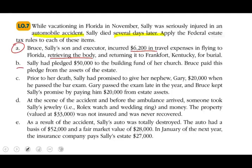Situation B: Sally had pledged $50,000 to the building fund of her church, and Bruce paid the pledge from the estate assets. This charitable contribution is deductible on the estate, because she made the pledge. If she had lived and given the $50,000, it would have been deducted on her Form 1040; therefore, it is part of the estate deductions.